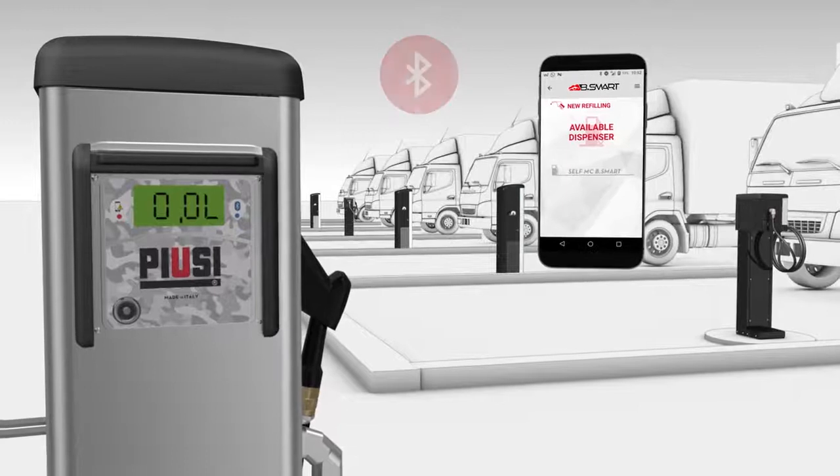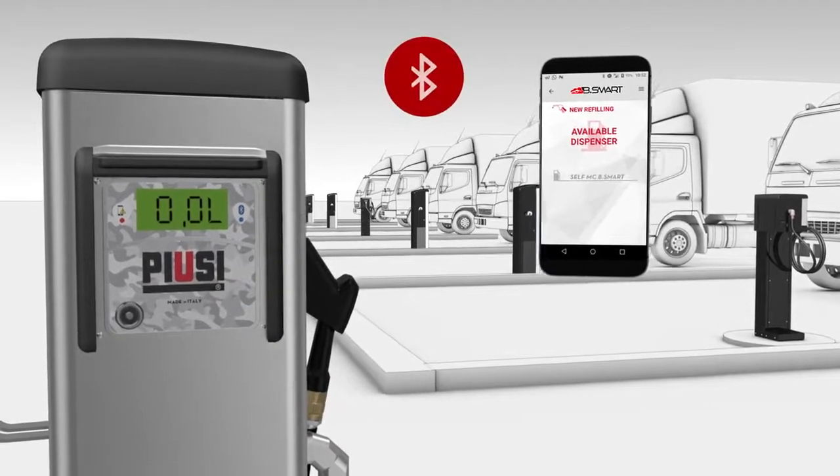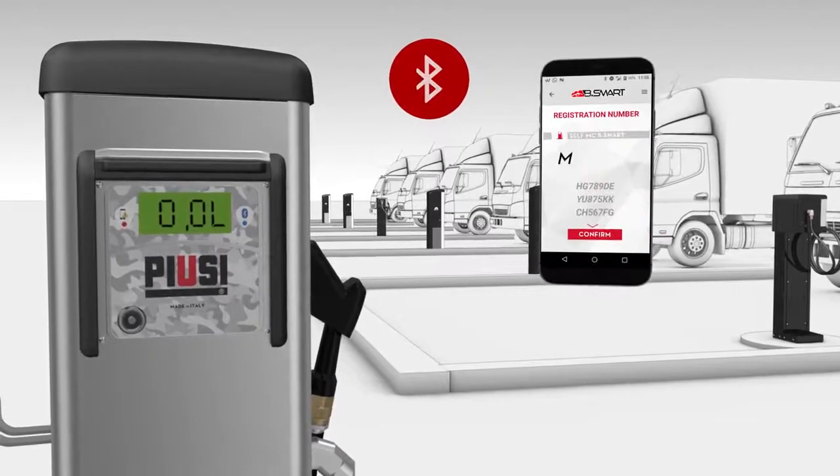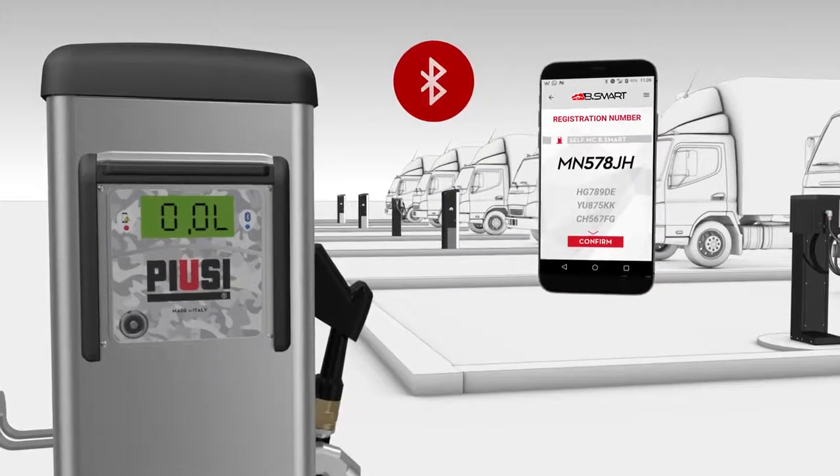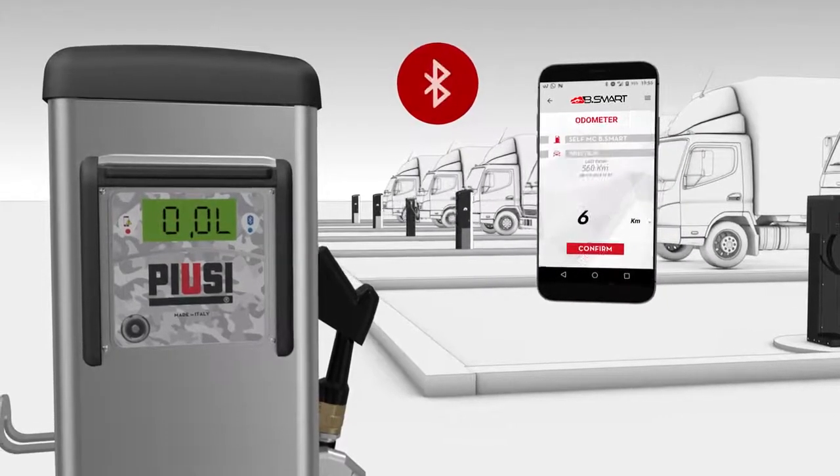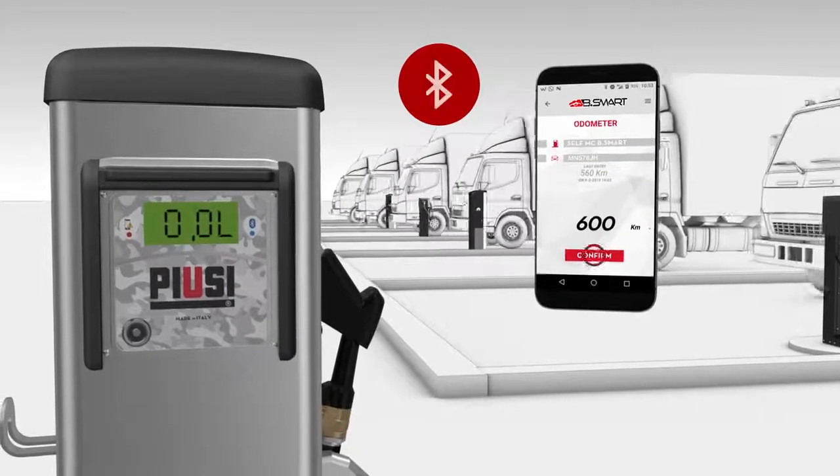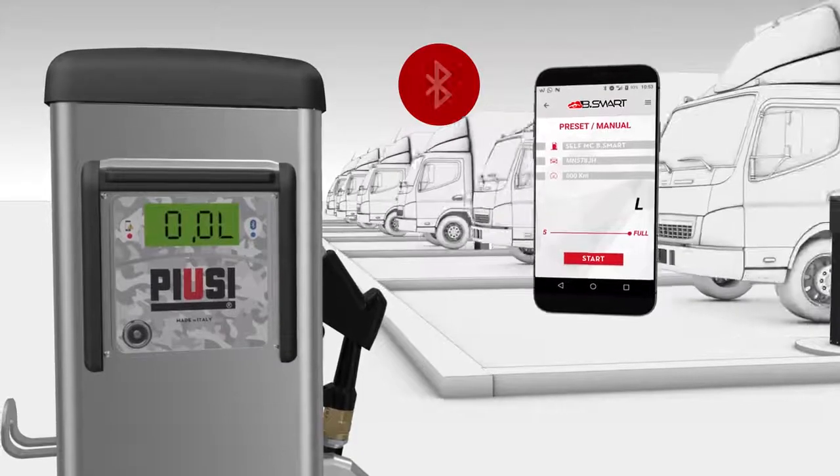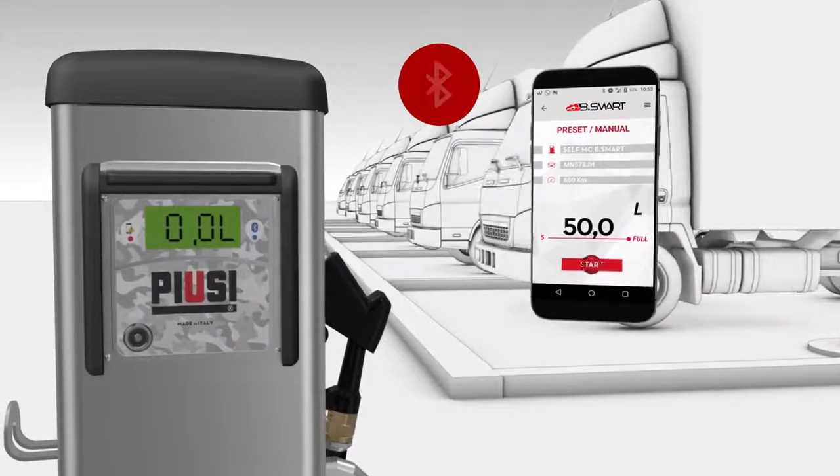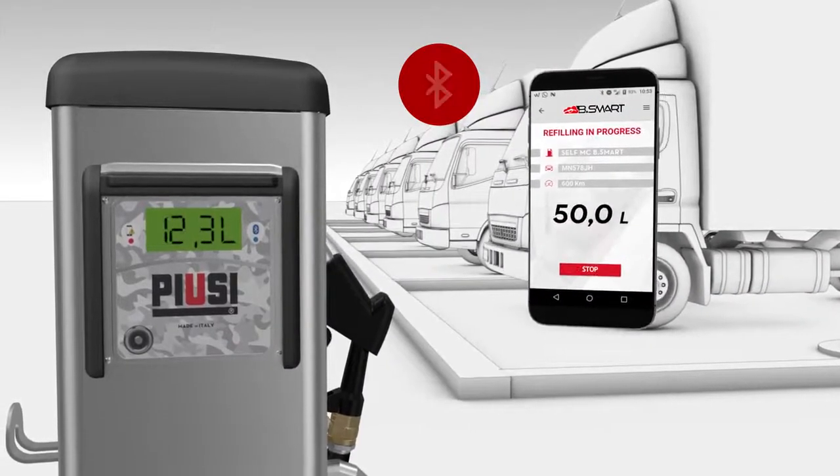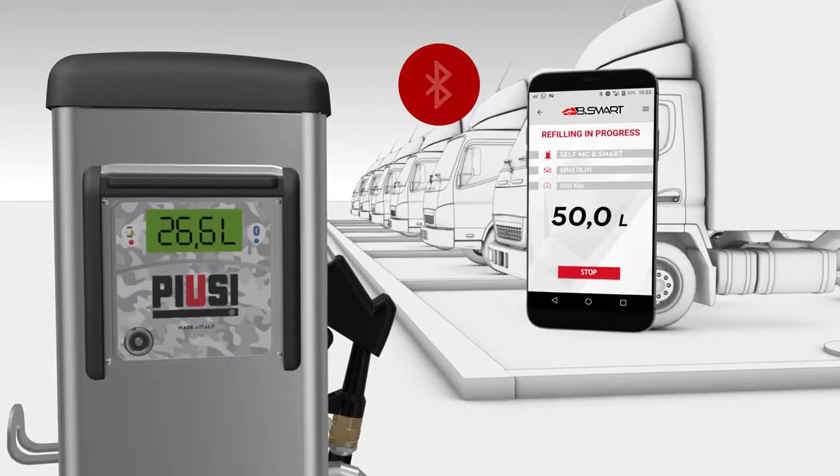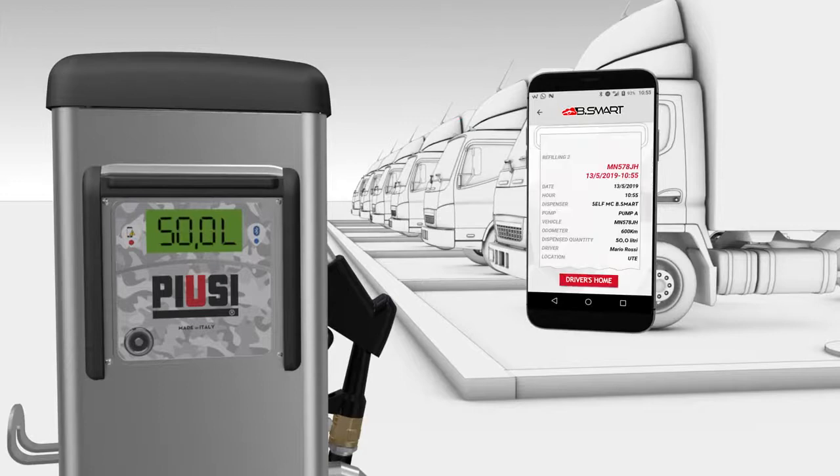Simply by approaching the dispenser and turning on the Bluetooth, the driver will be able to quickly choose which pump to use, which vehicle to refill, and activate the dispensing. Once finished, the smart device will immediately display the relative refill ticket.